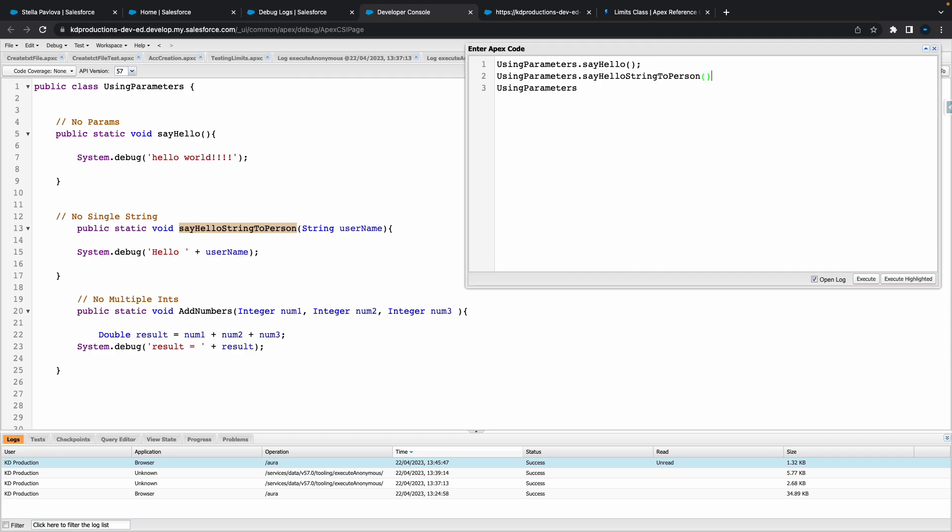Then the next thing that we'll need is our method name. So for our method name for the first one, let me actually just get all of them going here and then we can do it. So we've got our first one, we've got our second one, we've got our third one, and it's all empty parameters at the moment.